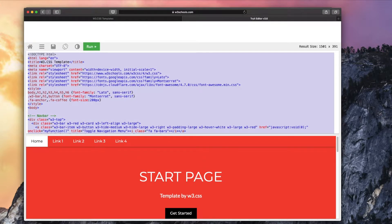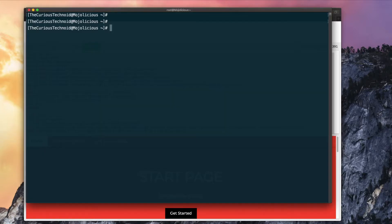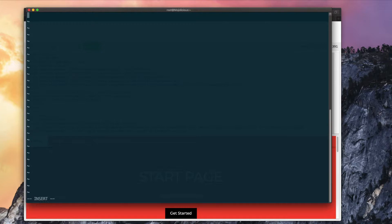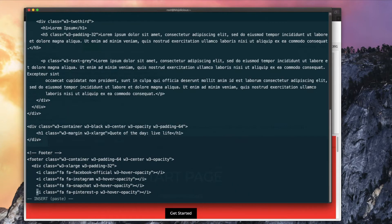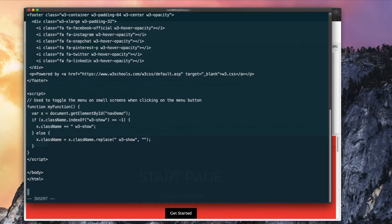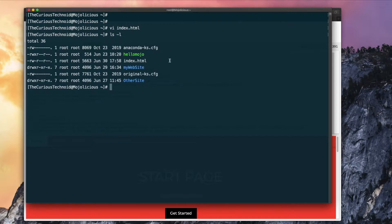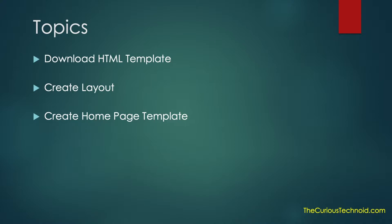I'll just copy the source code. I will head over to my Mojolicious server. Open a file called index.html, save our source code in this and exit. So we have our index.html stored in the server. We just downloaded a free HTML template and saved it in our server.